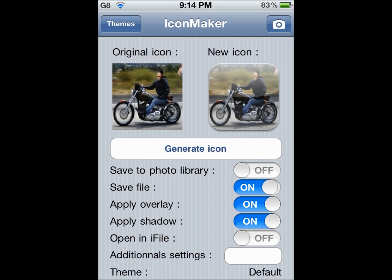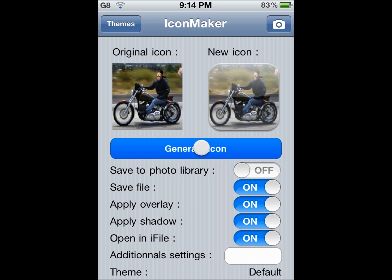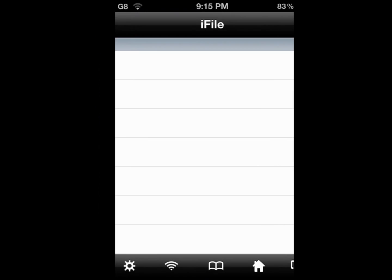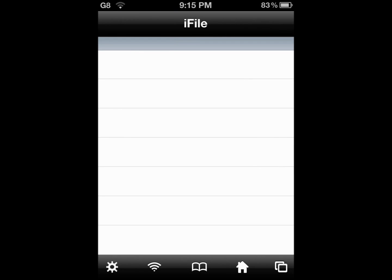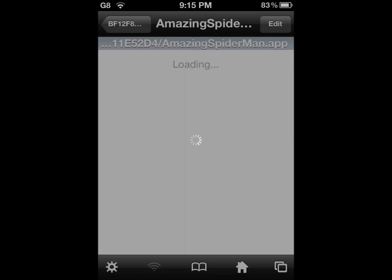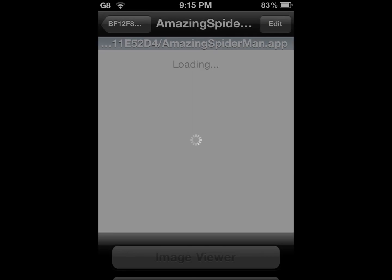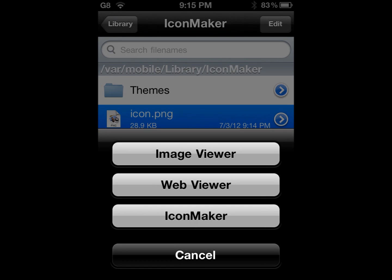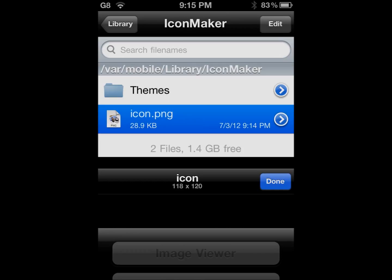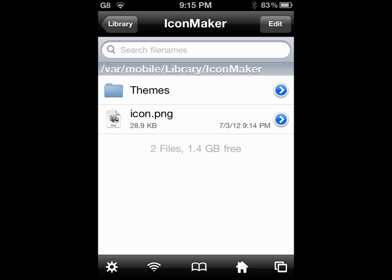Click on save and click on open in iFile. You need iFile for this, by the way. I'm going to provide the source for iFile in the description. Add the source, install iFile, come back. Now click on generate icon. Wait for it, and then when it pops up, click on image viewer and click on done.